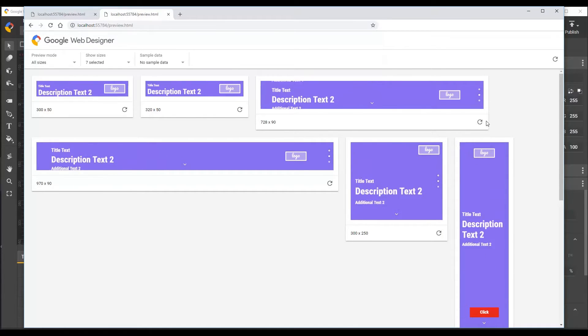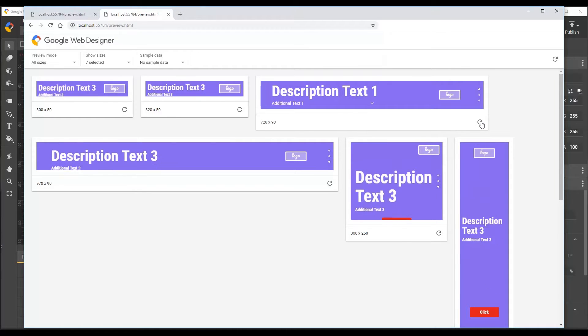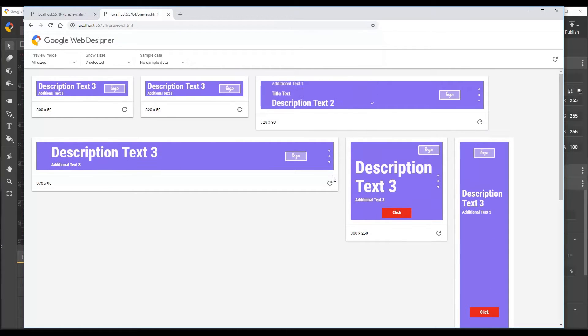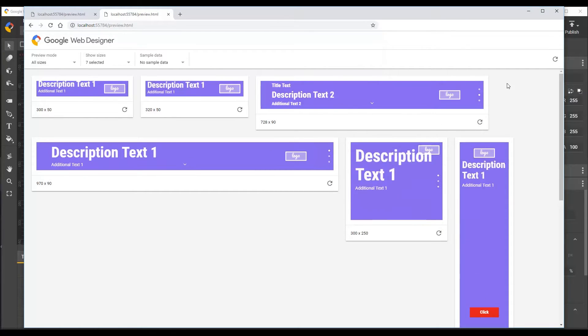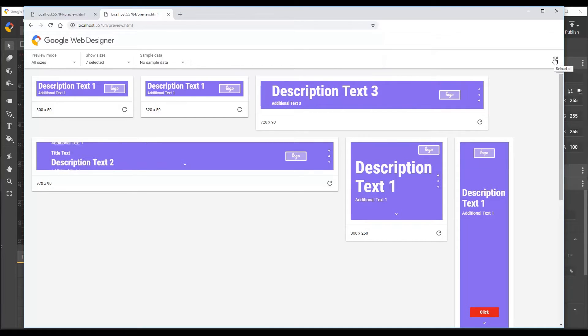The reload button on each card lets you restart that particular ad preview. You can also use the reload button in the top right to reload all displayed previews simultaneously.